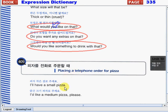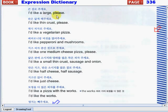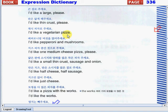You can say: "I'll have a small pizza." — "I'd like a medium pizza, please." — "I'd like thin crust, please." — "I'd like a vegetarian pizza." A vegetarian pizza simply means pizza without meat.